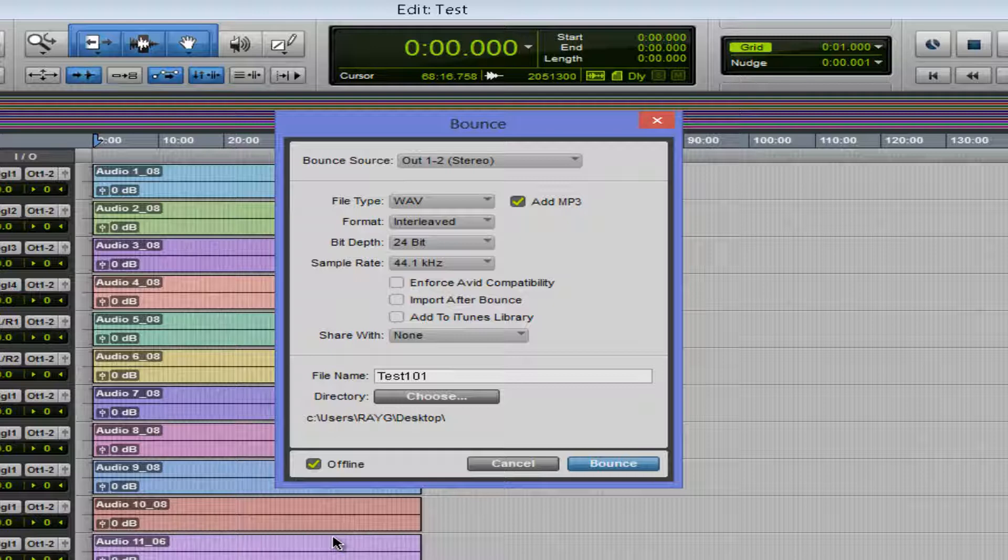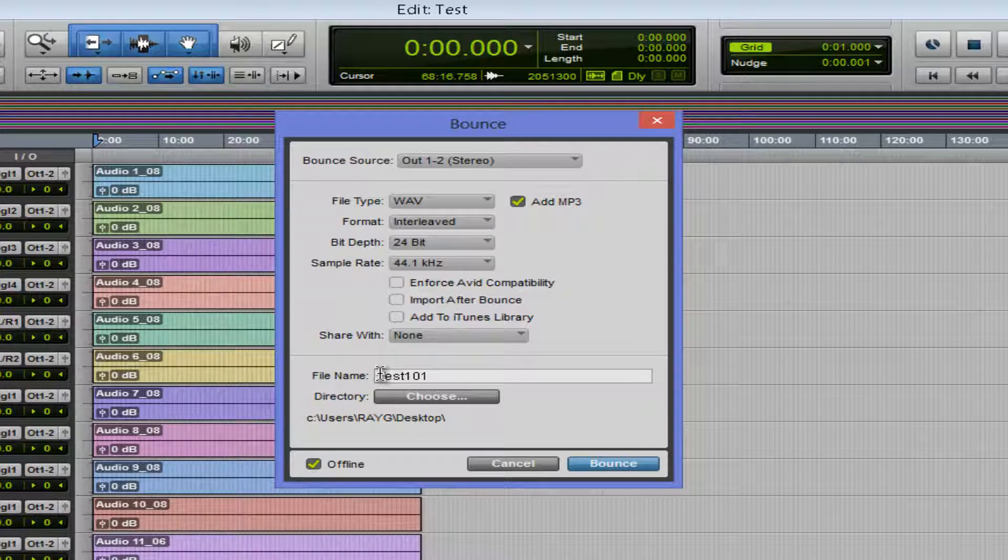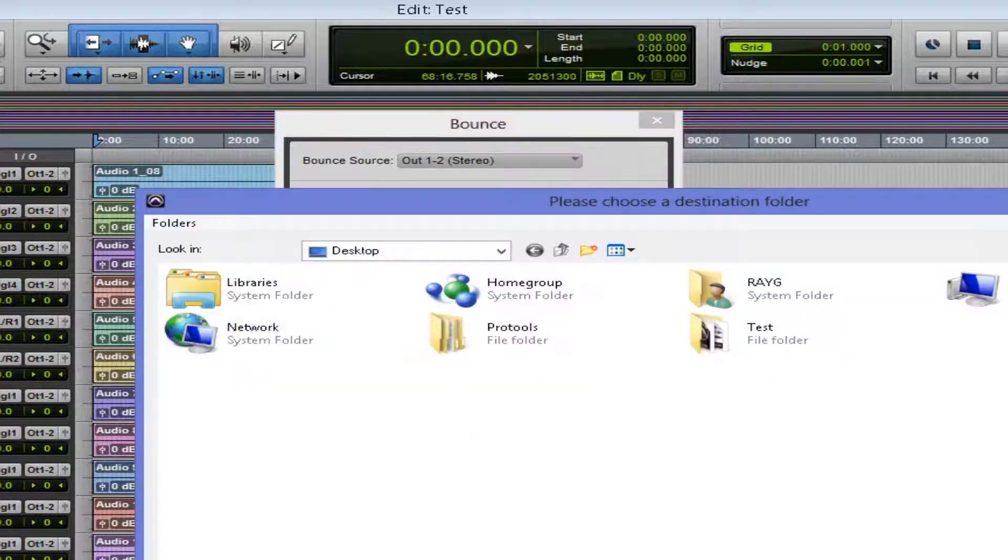And if in the middle of your session, you hear something you don't like, you got to stop it, edit, start from the beginning again, but now with this offline option, it'll do it really quick.